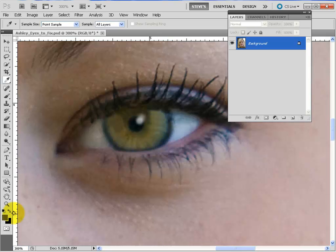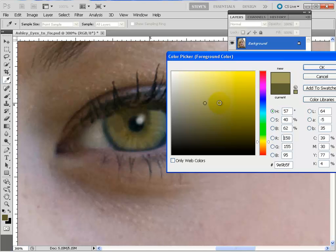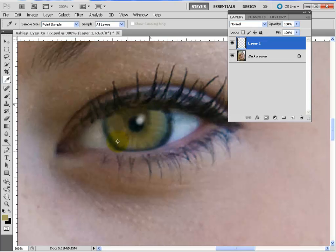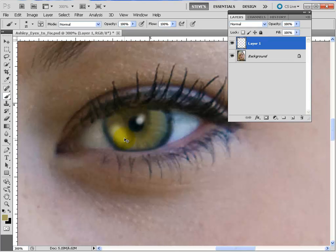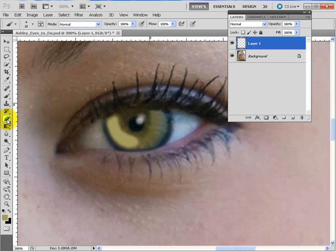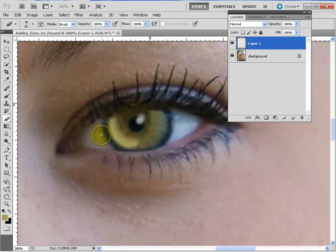I'm going to turn on the Eyedropper and sample this — you see we got a green. I'm going to click on the Color Picker and go a step higher — a little more yellowish. Now we paint on a new layer just like we did before with this new color. The brush is too big. Now I'm painting with the mouse — I'm all over the place. That's okay because now we can take the eraser and make this into the shape we want.